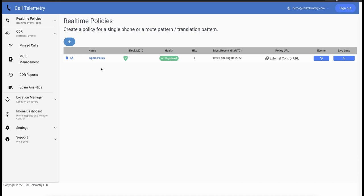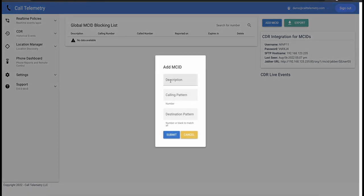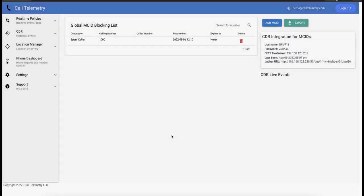So let's go to CDR MCID Management and add numbers to block. Whether it's 1 or 1,000 numbers, we can add a number here or through an API on request. The description is optional. The calling pattern is 1,000 in this case, and the destination pattern can be left blank to match all, or you can add a specific number to limit the rule. You can set a default expiration under settings here, but this rule never expires. As you can see, we're going to block all calls from extension 1,000.